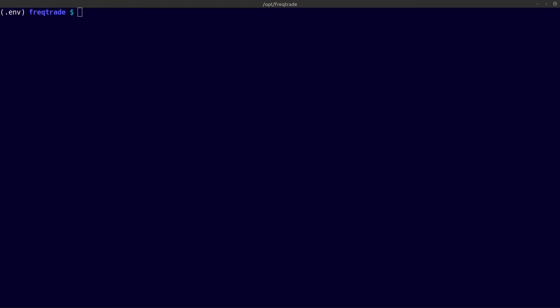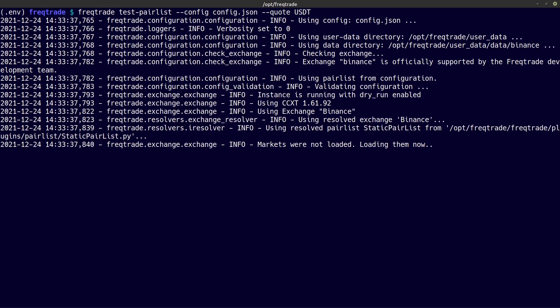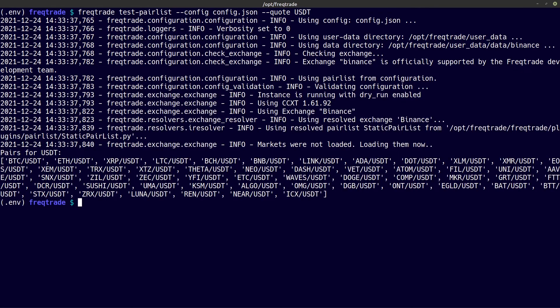In the meantime I have changed my config file and added some pairs to trade. The test pairlist command helps me to check if I have done this correctly. Let's enter this in the terminal window — and now freqtrade will test my config file, and everything looks to be correct.